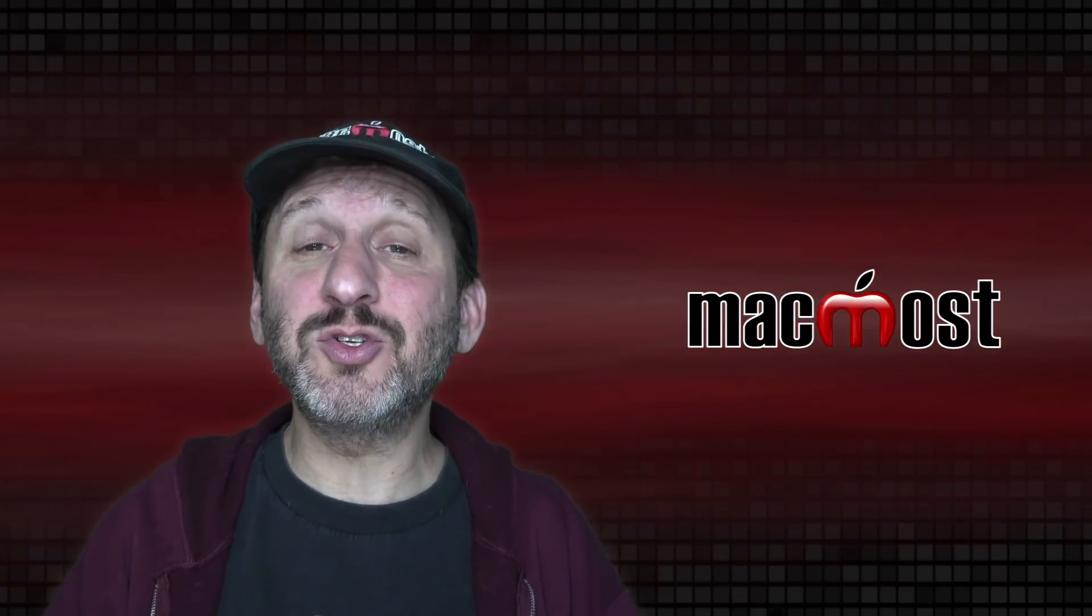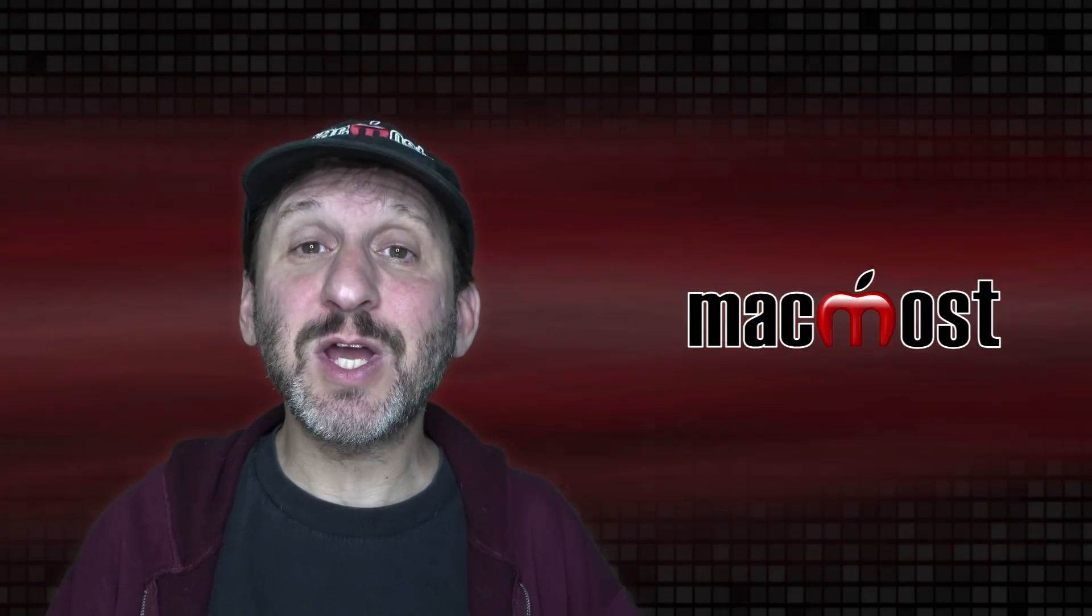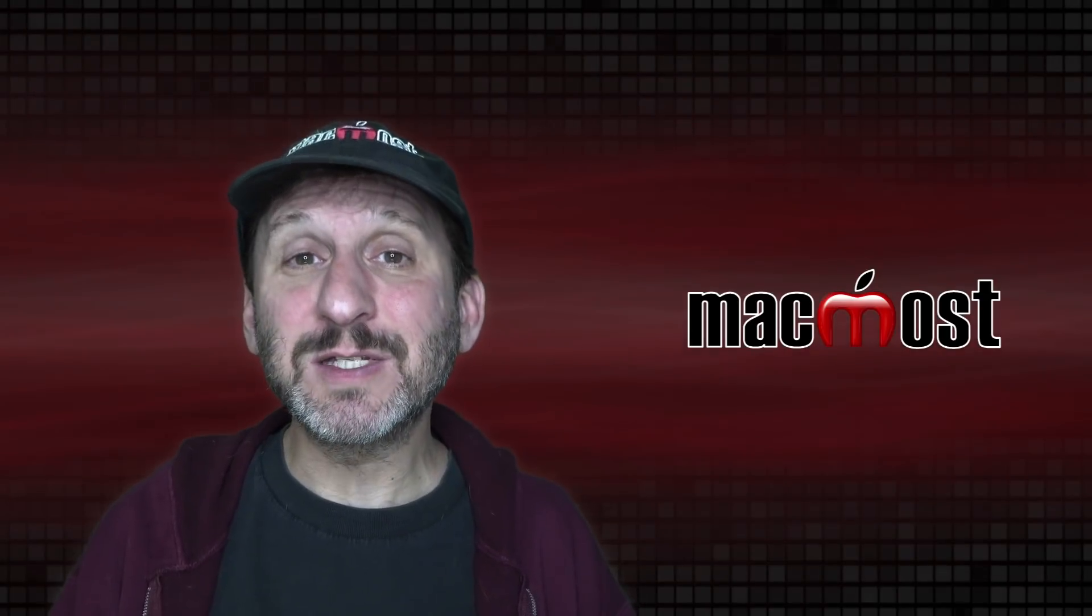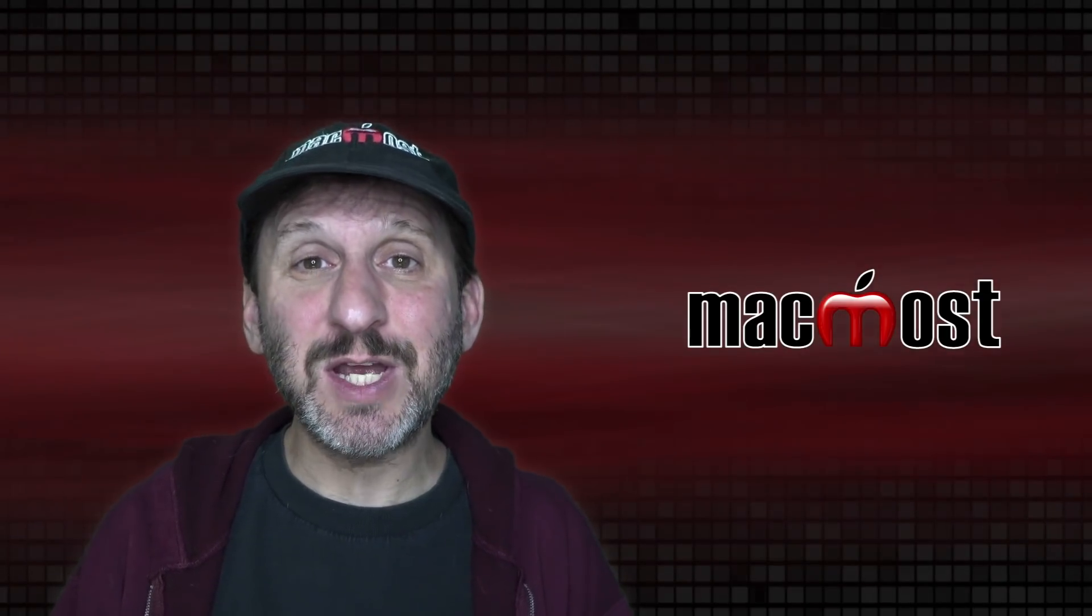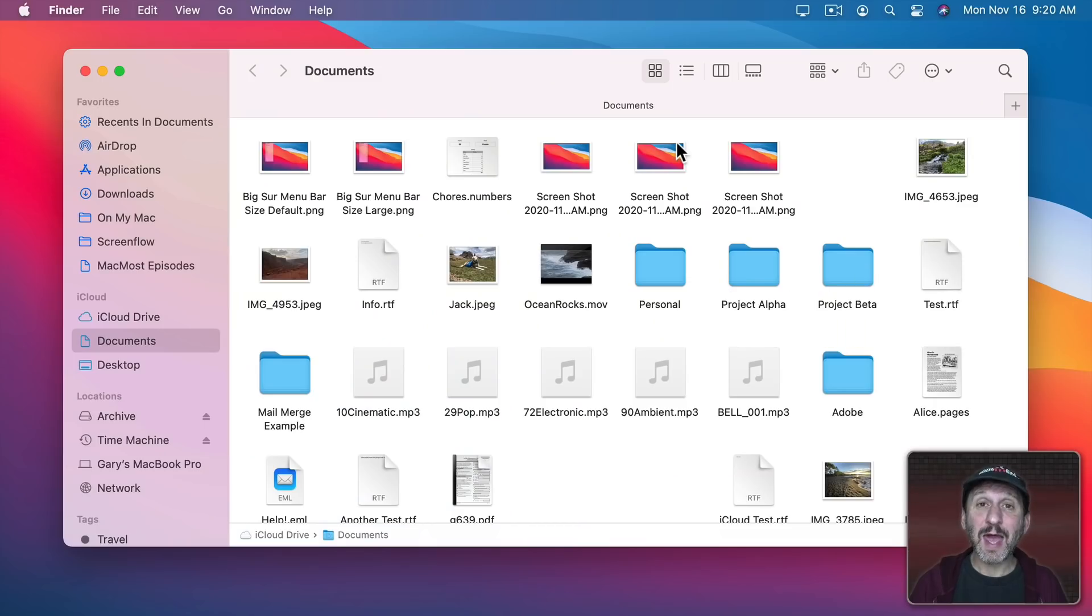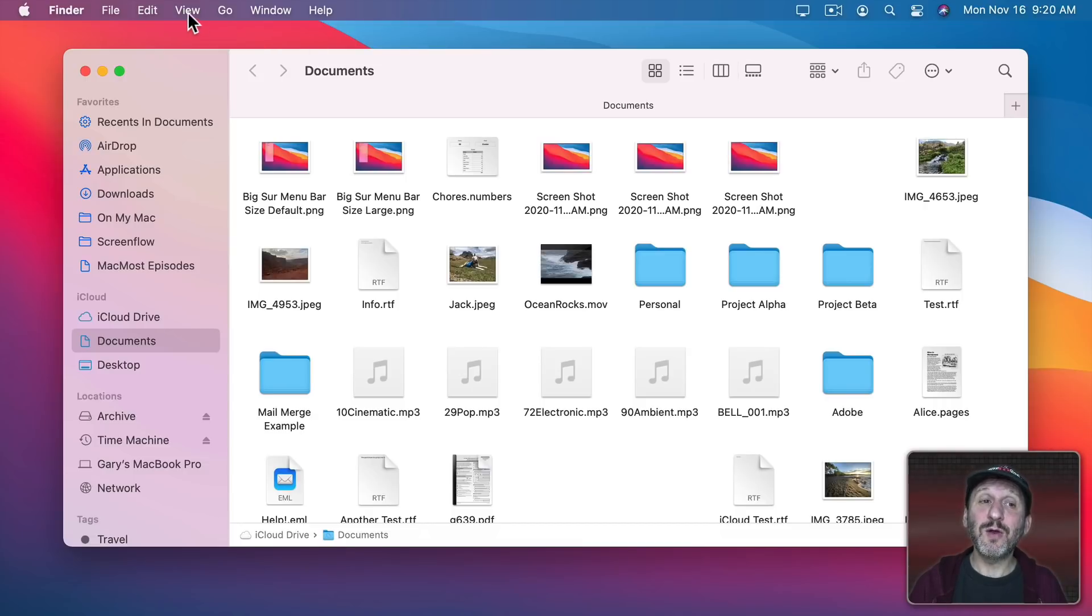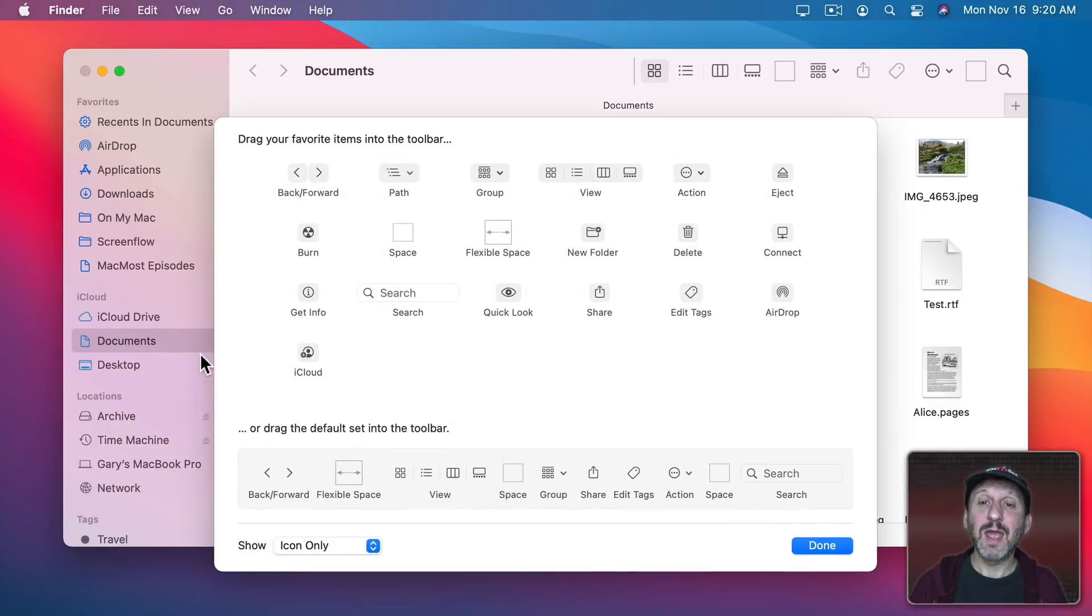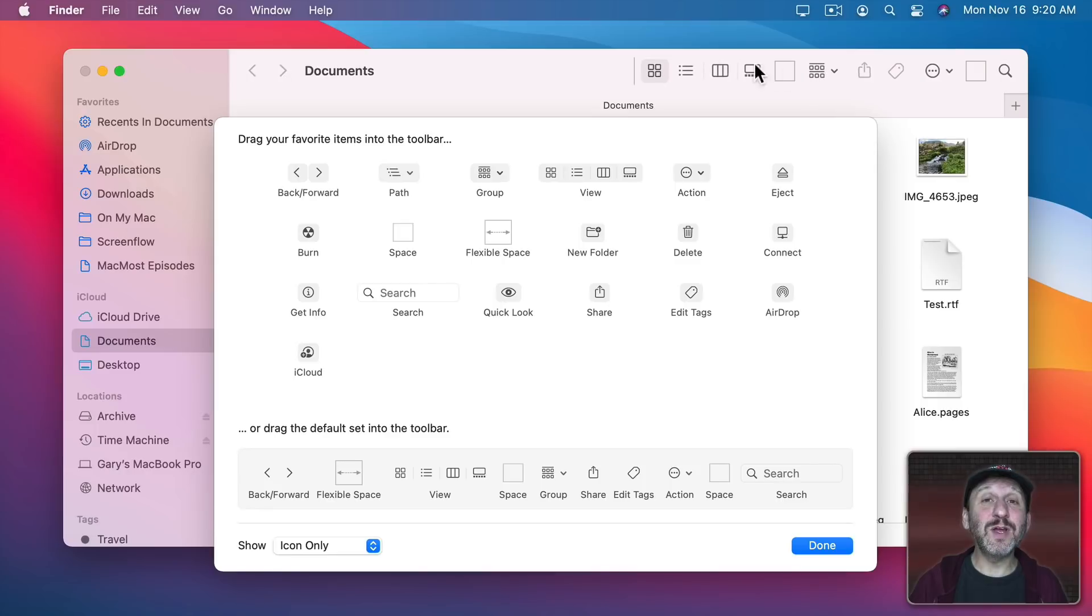Now all those things are general settings that will change how your Mac looks all of the time. But here are some specific settings that will change just specific apps or functions. So in any app including the Finder you've got all these buttons here at the top of any window and you can customize those by going to View and then Customize Toolbar.